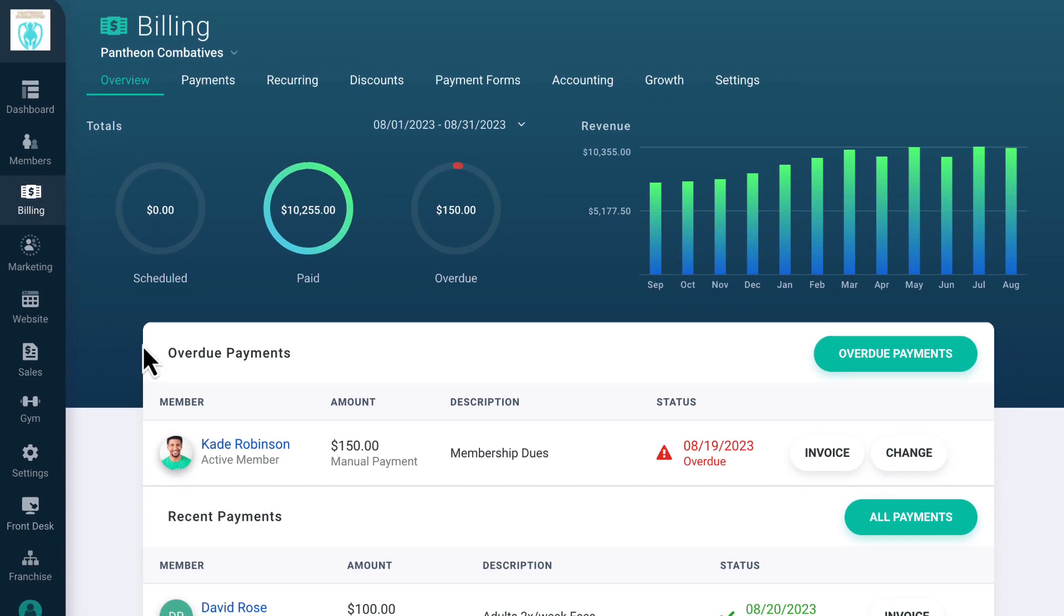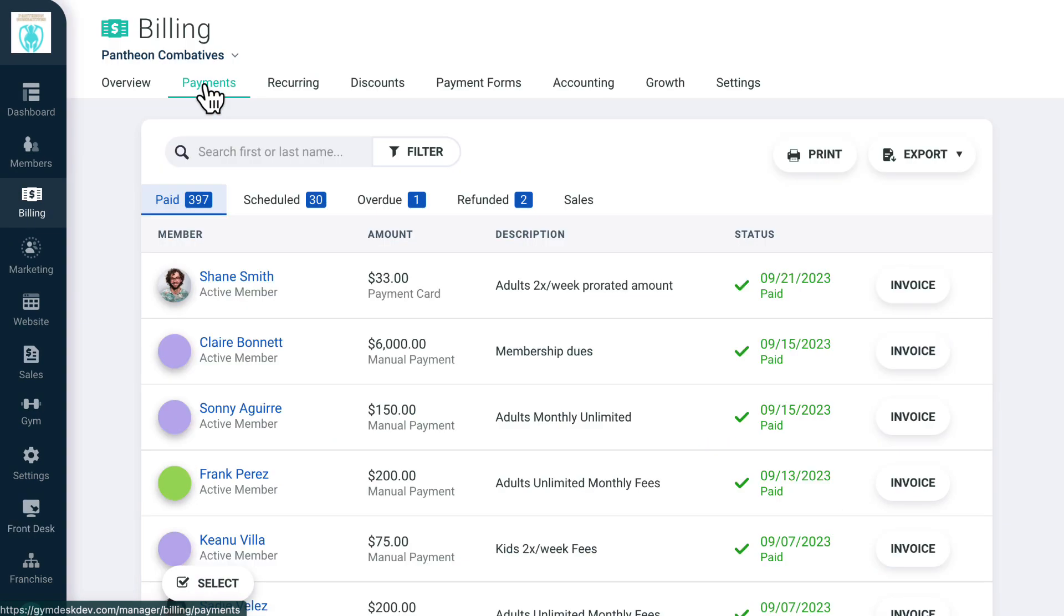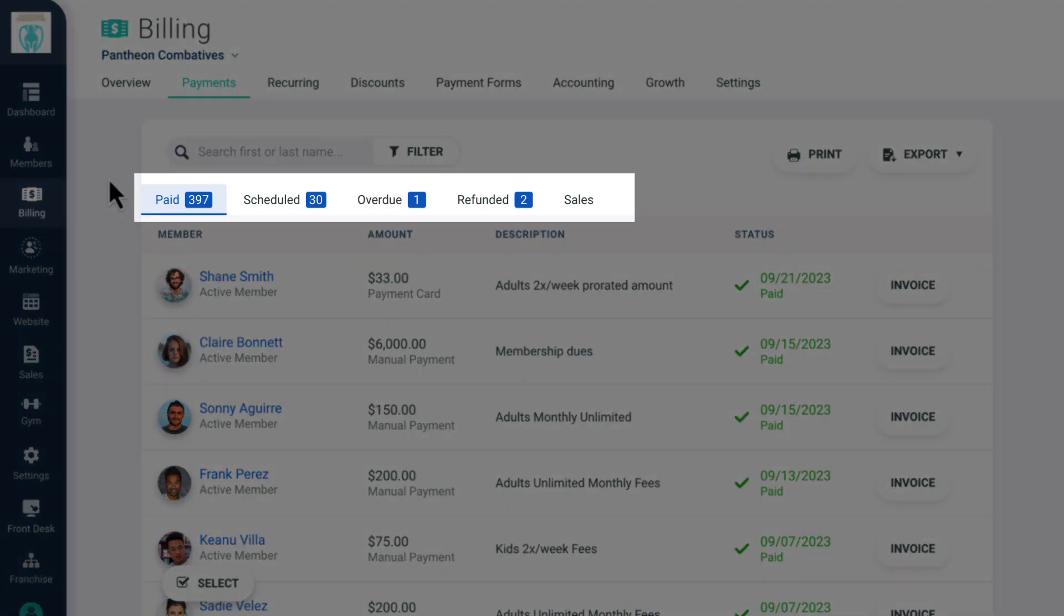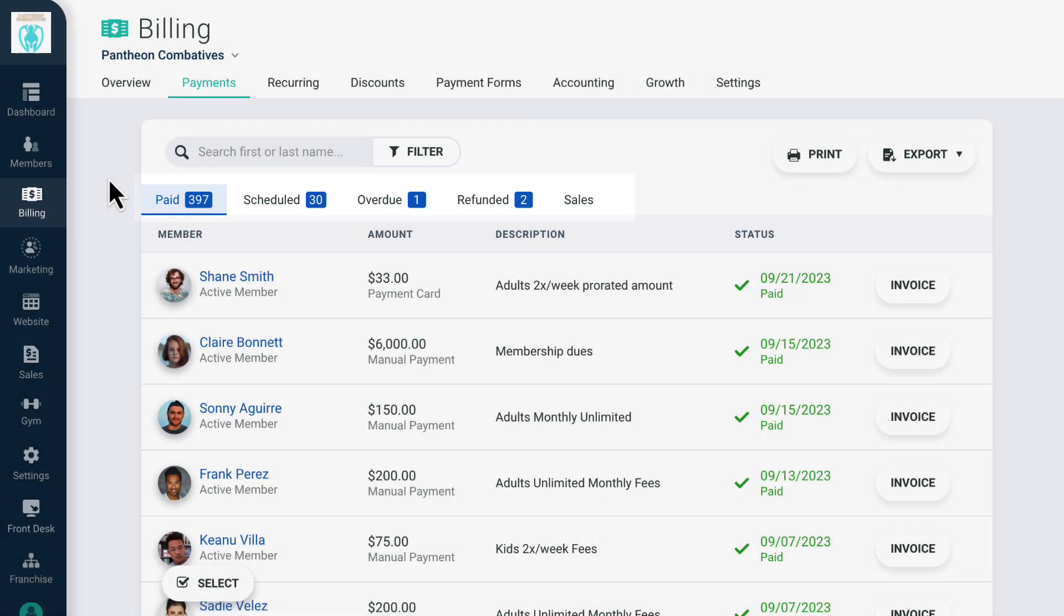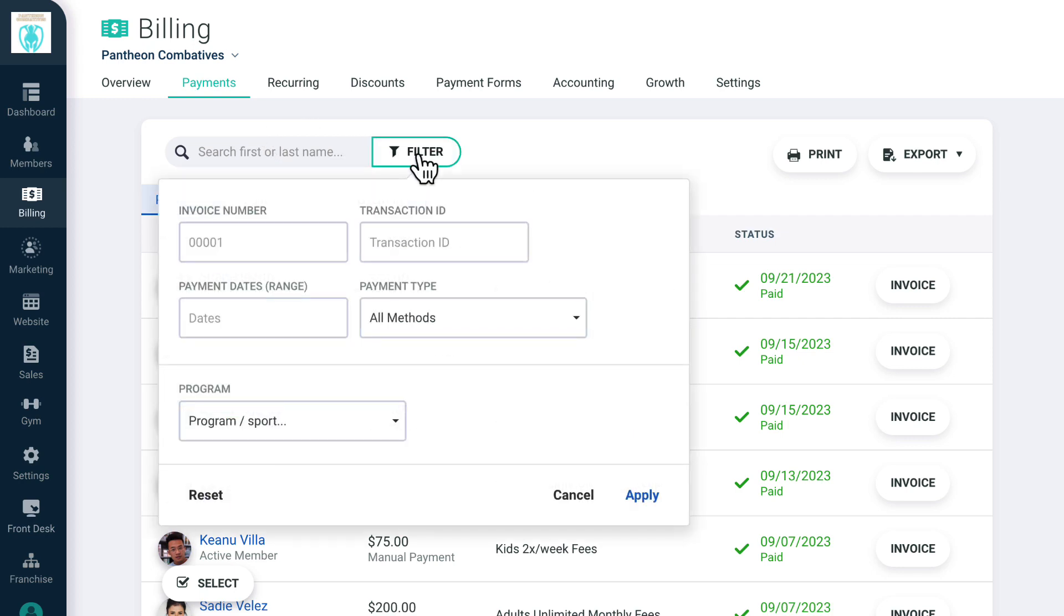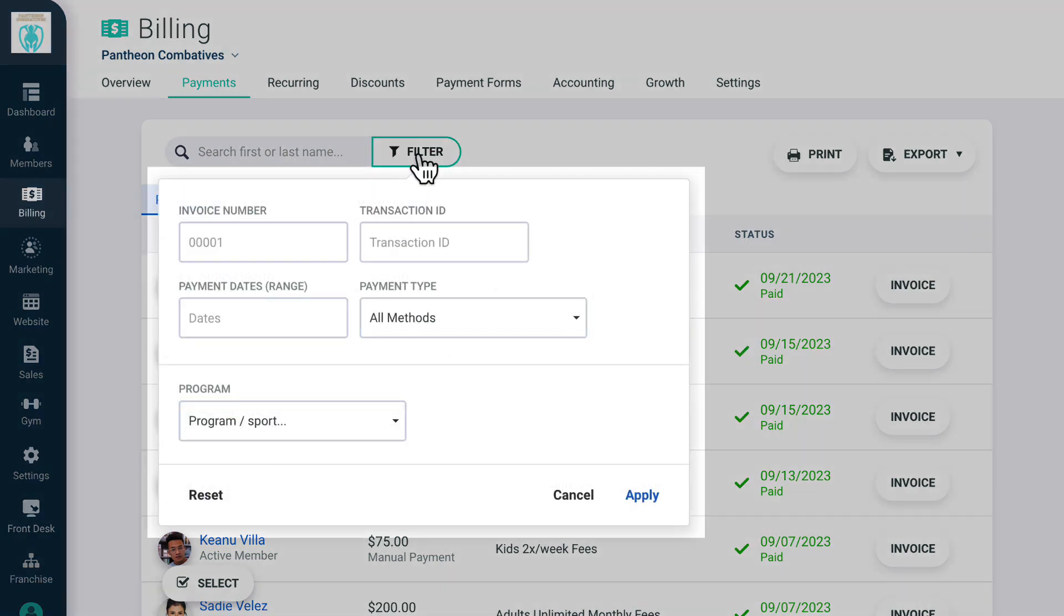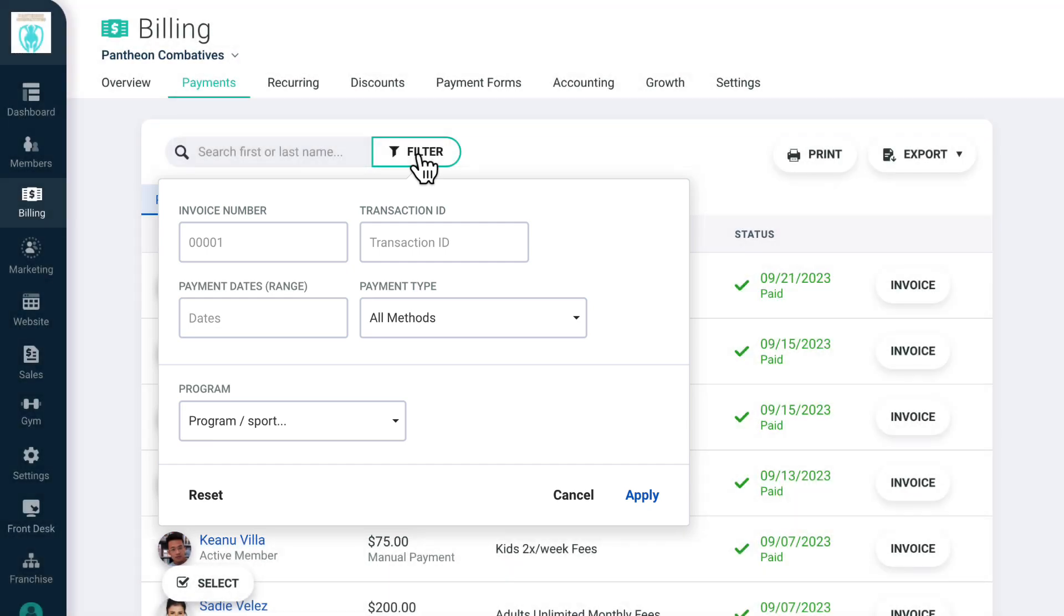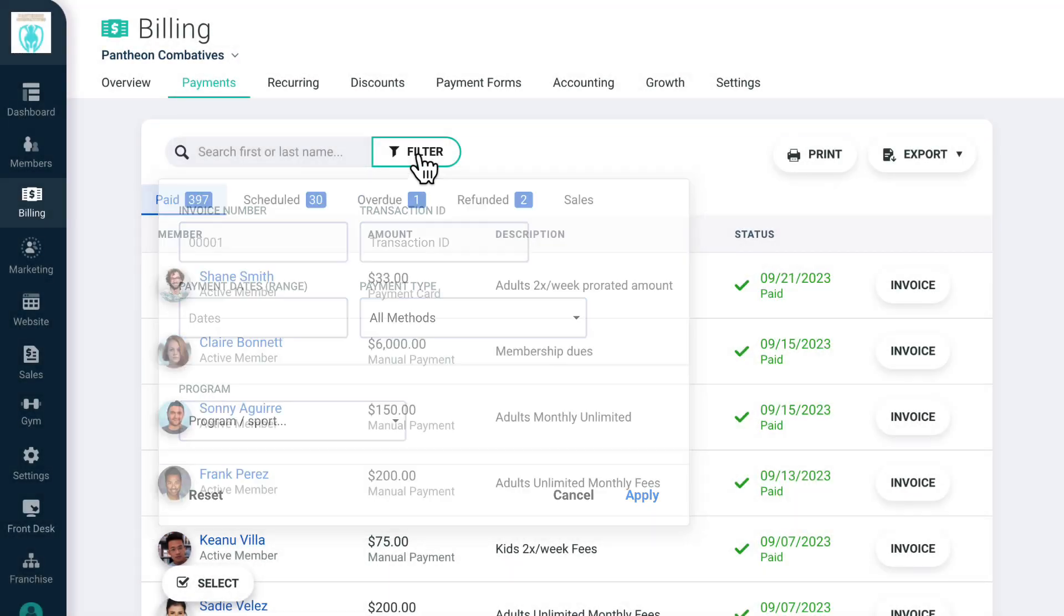By clicking on the Payments tab, you'll see a history of every payment made in your account separated into different payment status including paid, scheduled, overdue, refunded, and more. You can search for a specific member by name or use the filter button at the top to search for a specific payment by invoice number, transaction ID, specific date range, payment method, or by program.